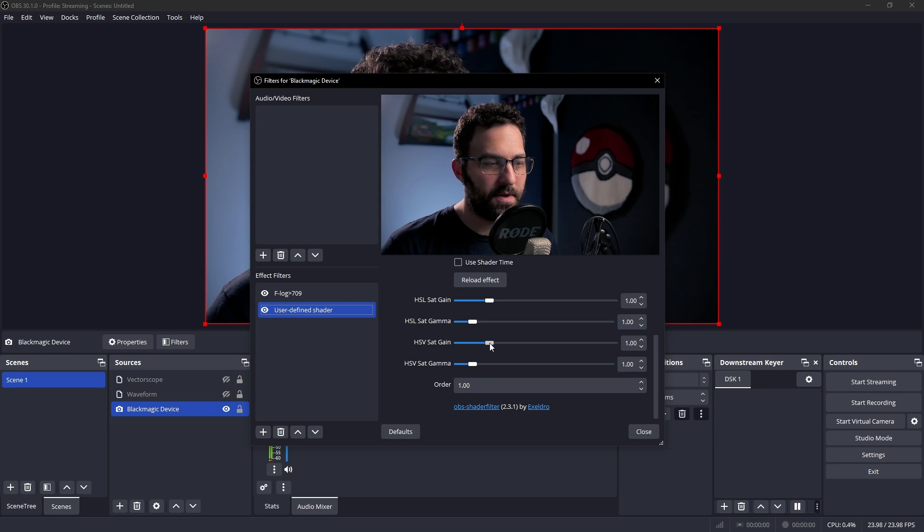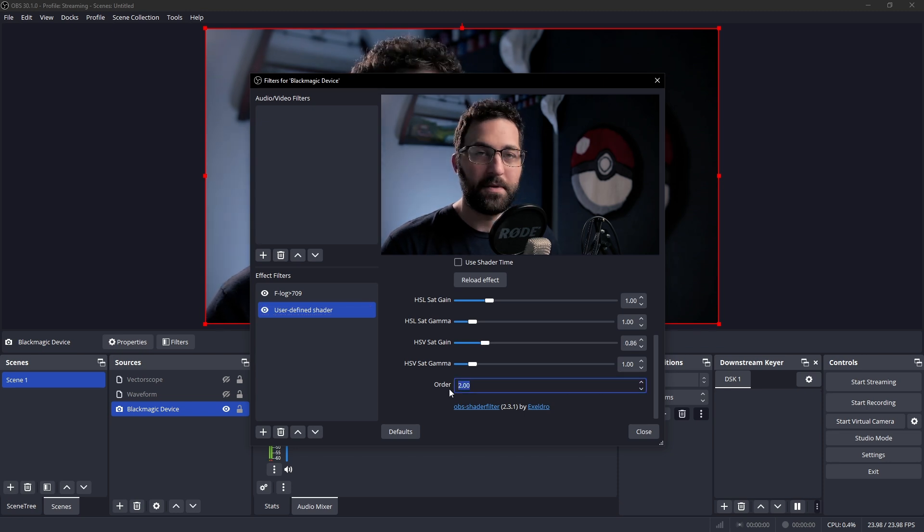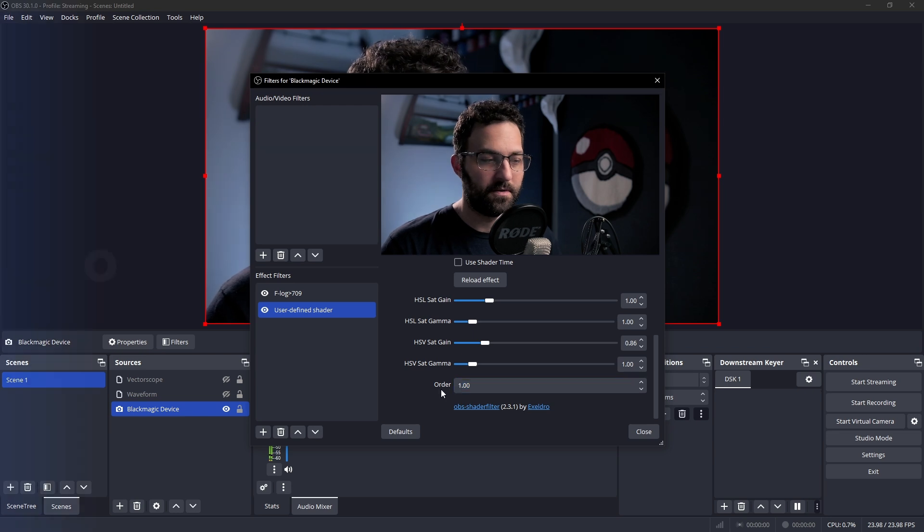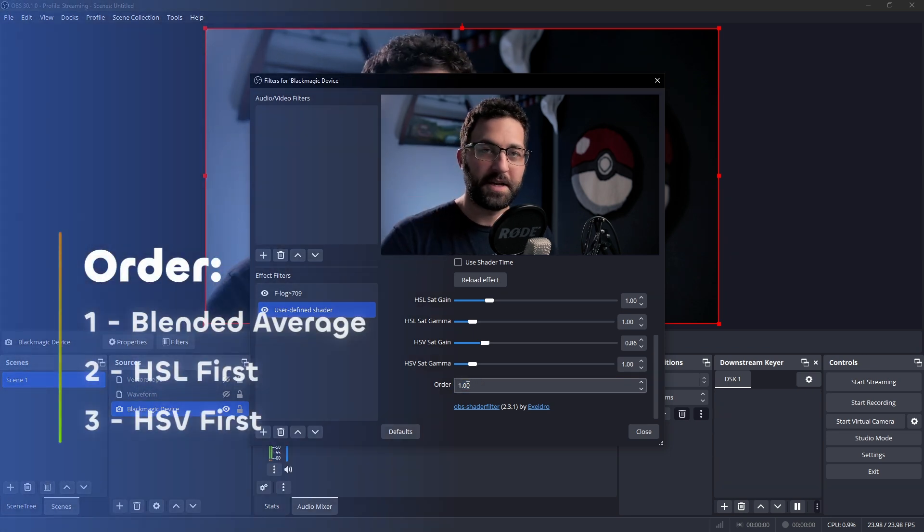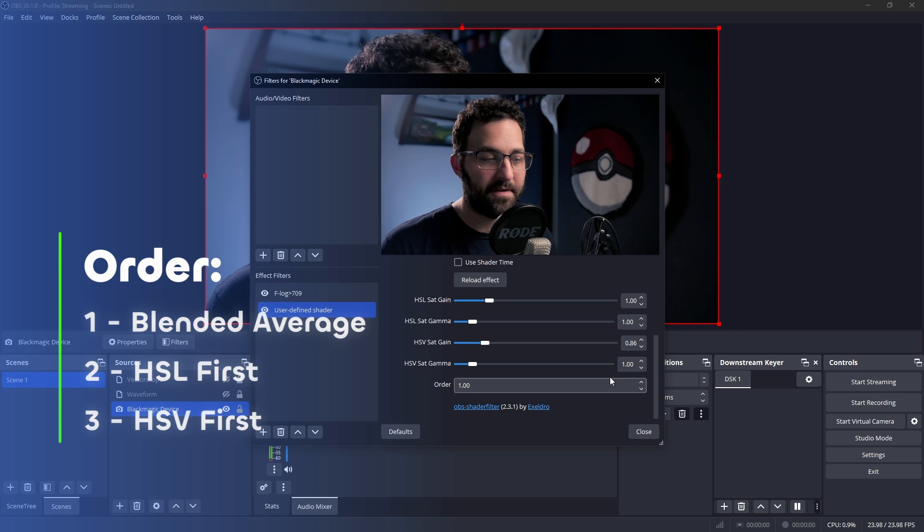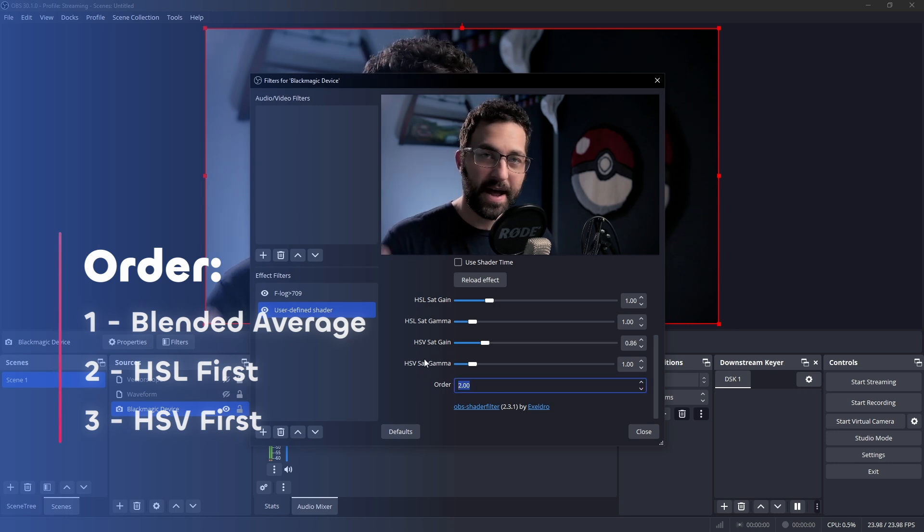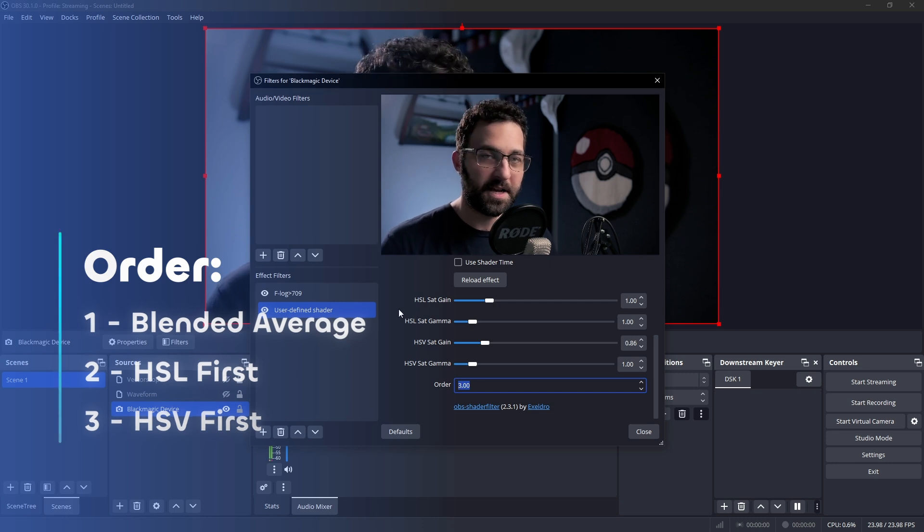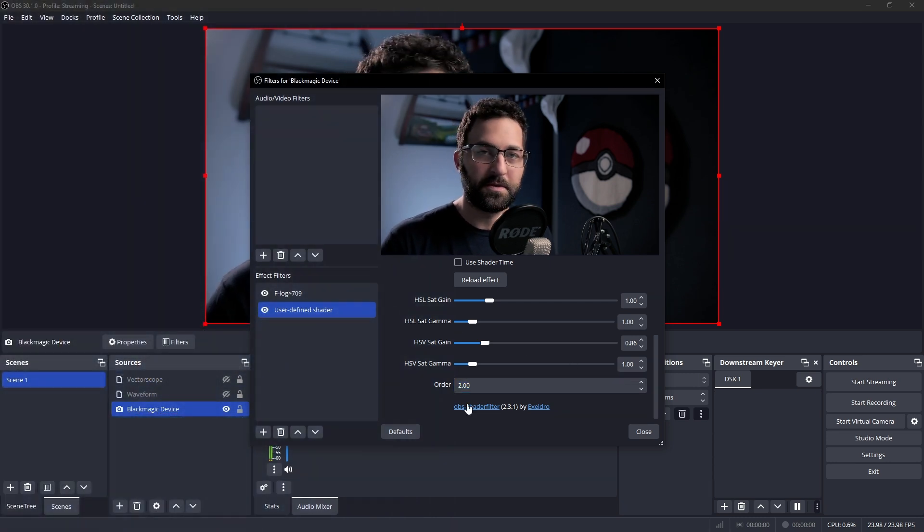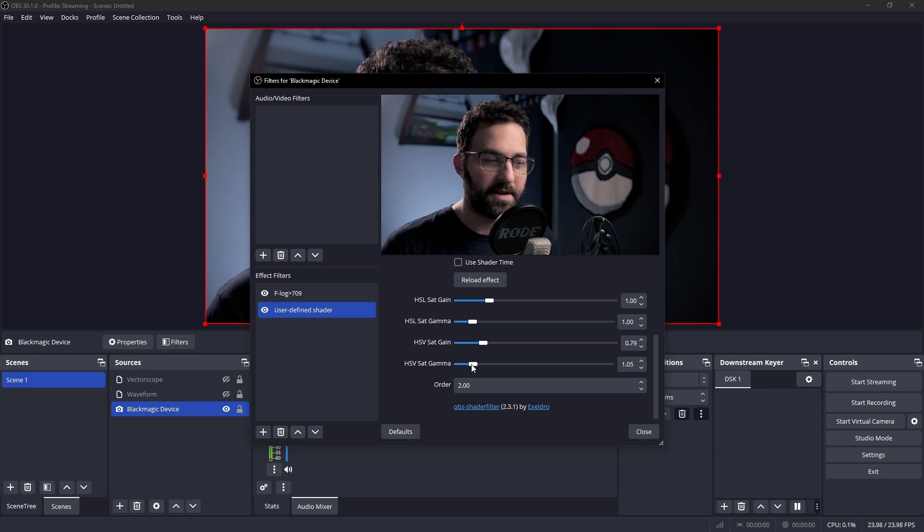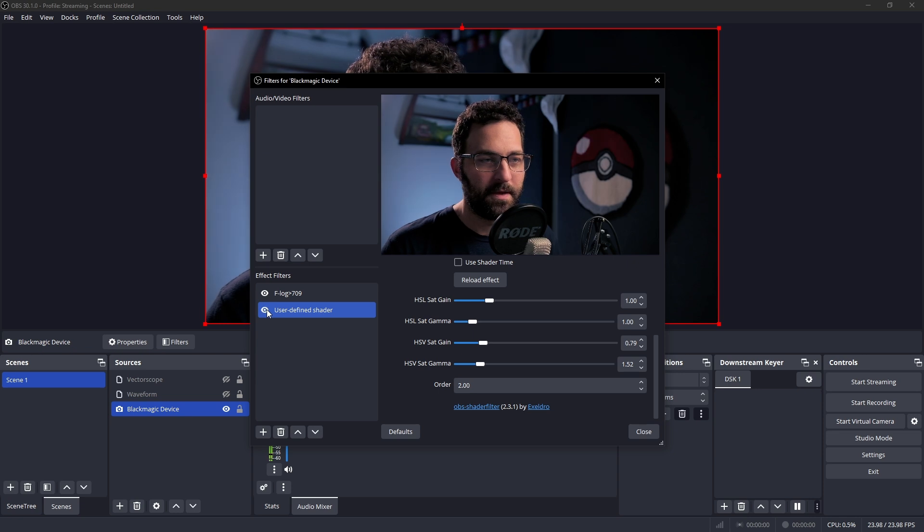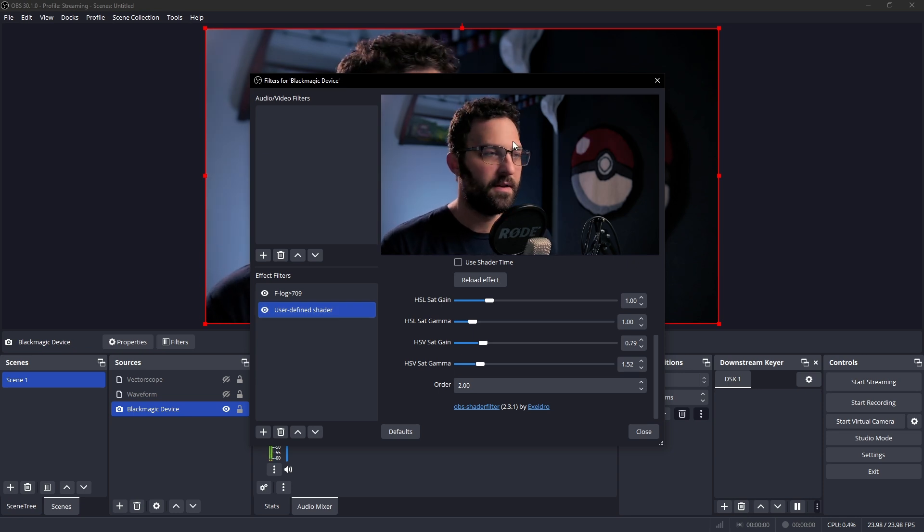And let's say we move our gain down. I'm going to make sure I'm in order 2. By the way, order, if you haven't seen the first video, order number 1 is both HSL and HSV blended together as an average. Order number 2 is HSL first, and then HSV is applied after that. And then order 3 is HSV applied first, and then HSL applied second. So I'm going to stick with order 2 for now. But let's just move our saturation gain down and then our saturation gamma up. Now, what's the net result? We basically compress our colors in a way.